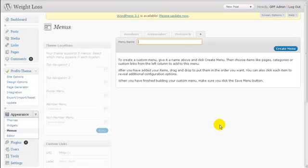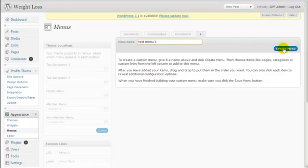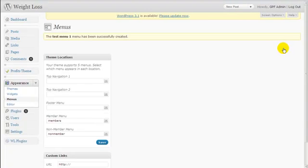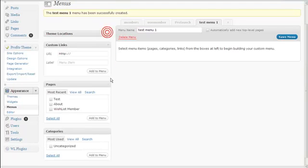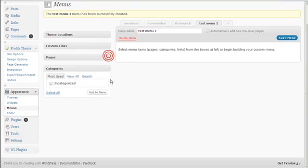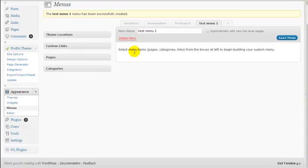Enter your menu name — let's make this menu name 'Test Menu One.' Once you have created your menu, let the page scroll up a bit. Now that you have created Test Menu One, you can customize how you want your menu to look.